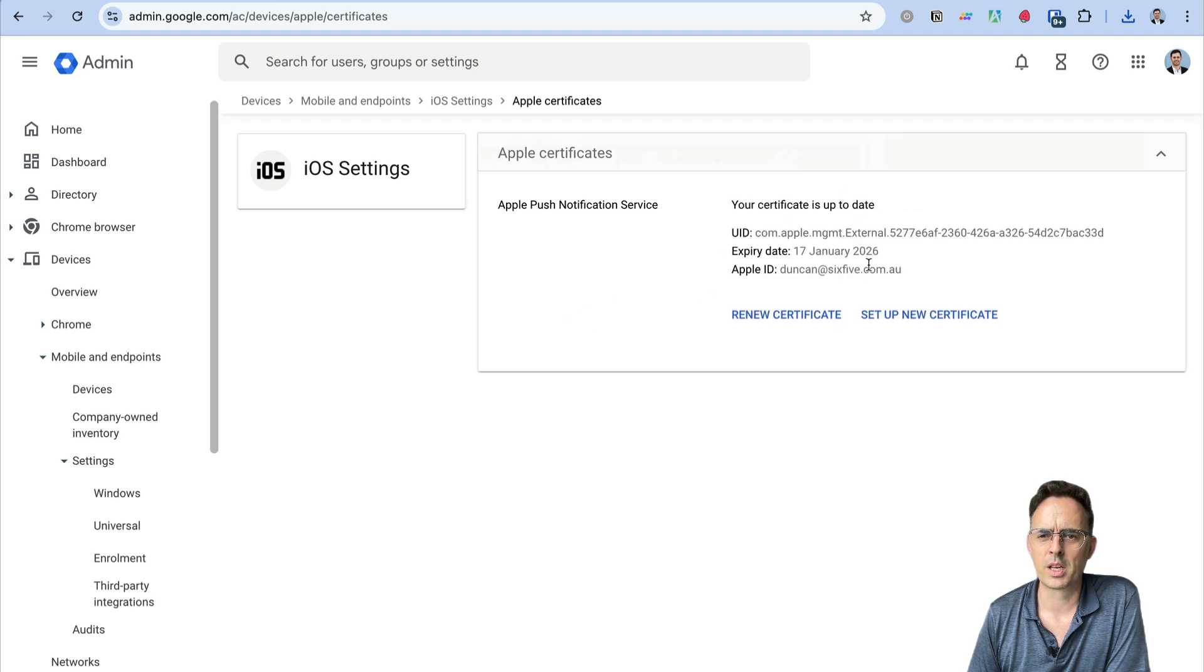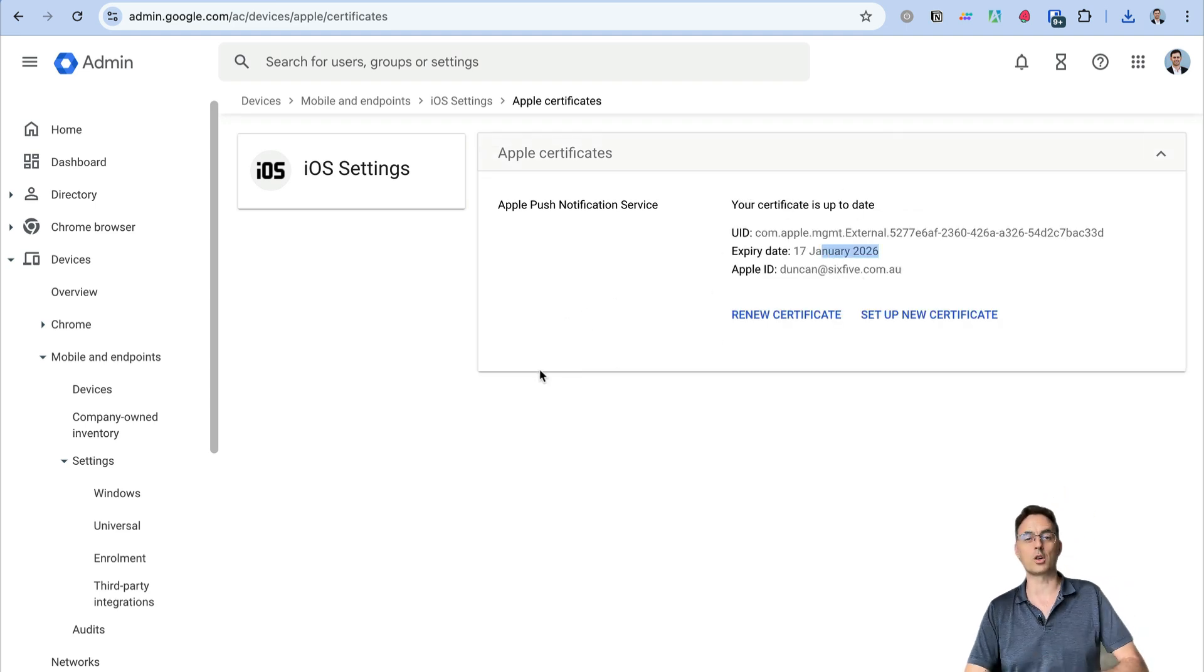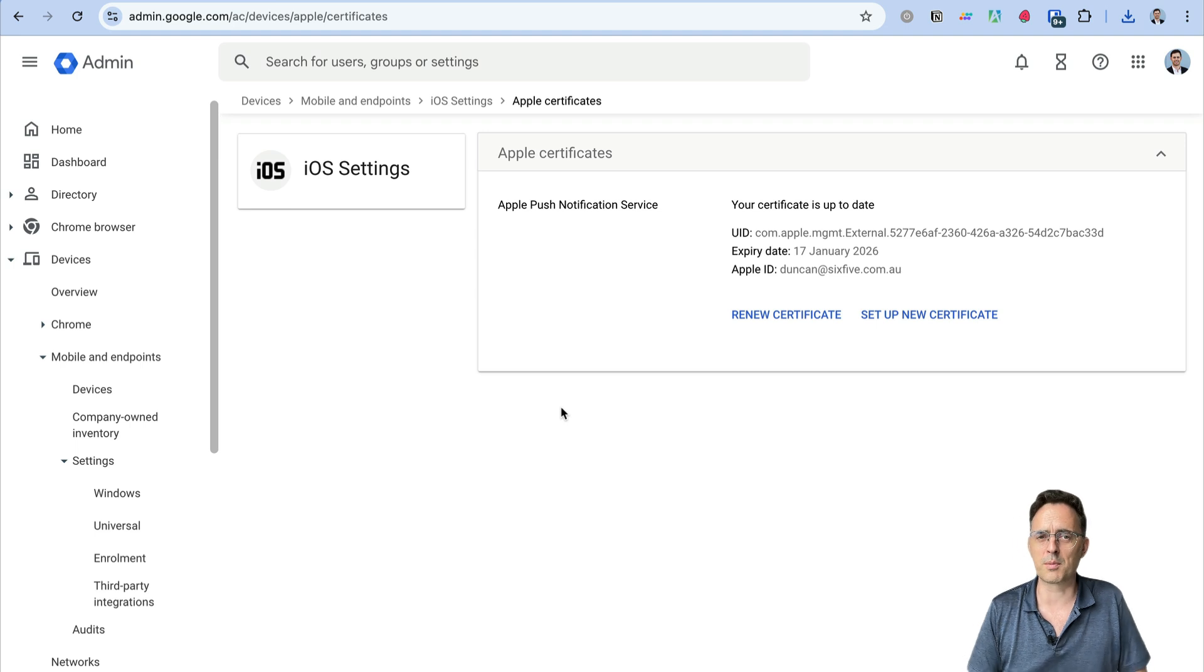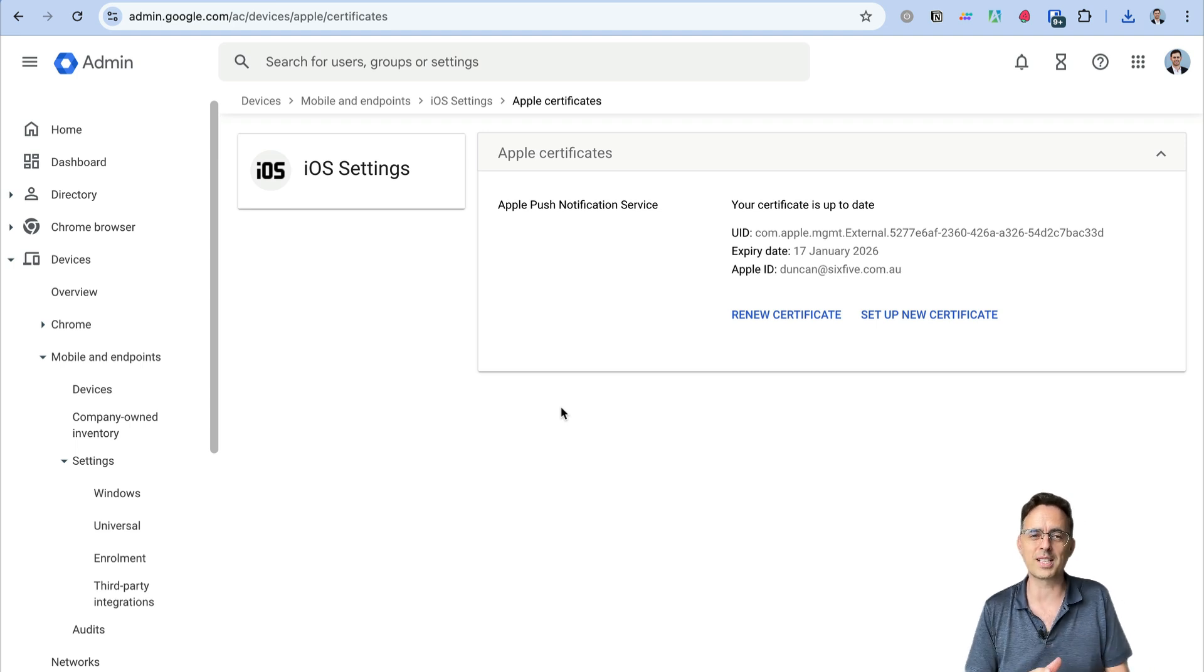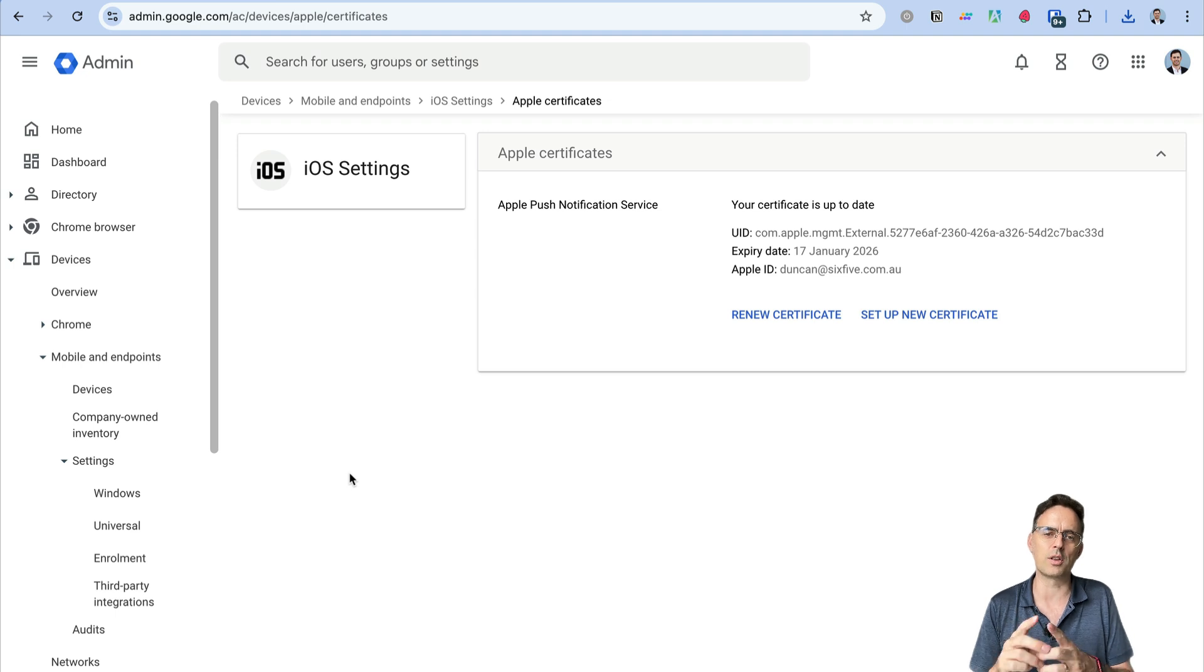And there we have it. Push notification service certificate was successfully uploaded, so now you can see it's up to date and it's now good for another year. Super simple process once you know where to find it. It can be a bit difficult to find.